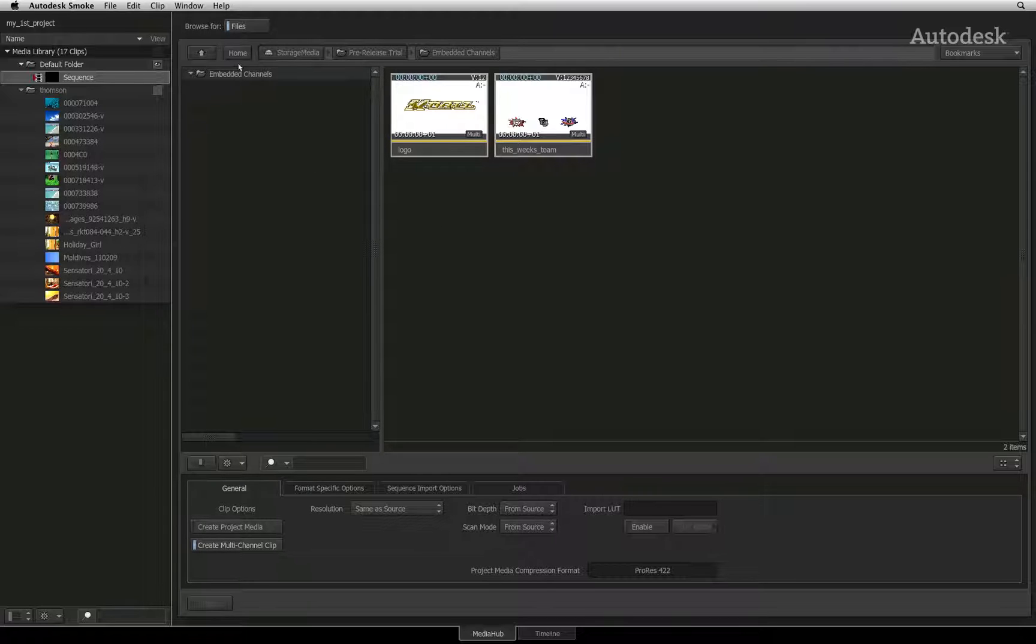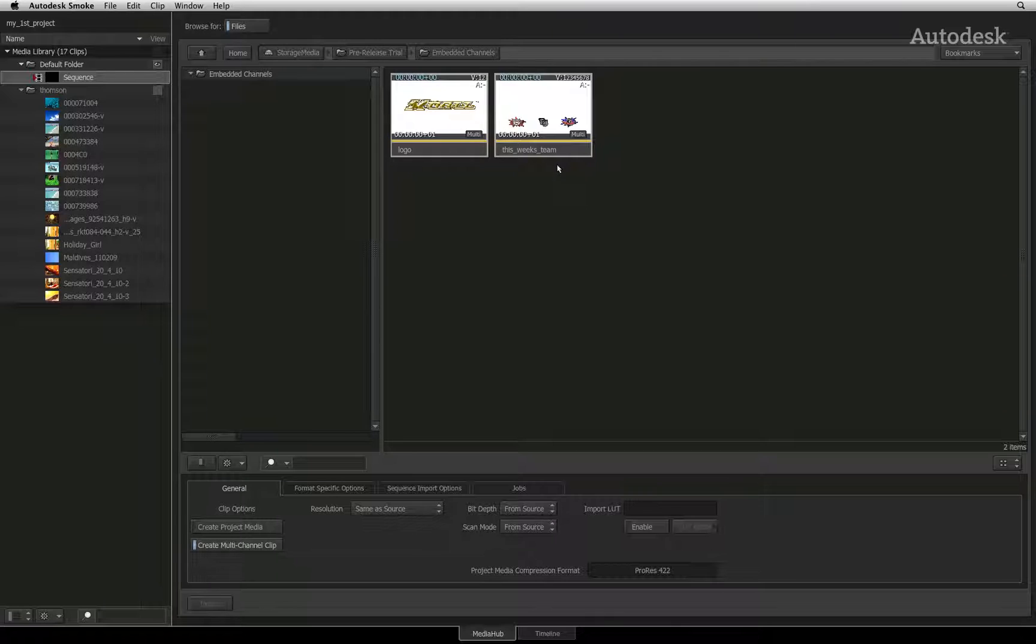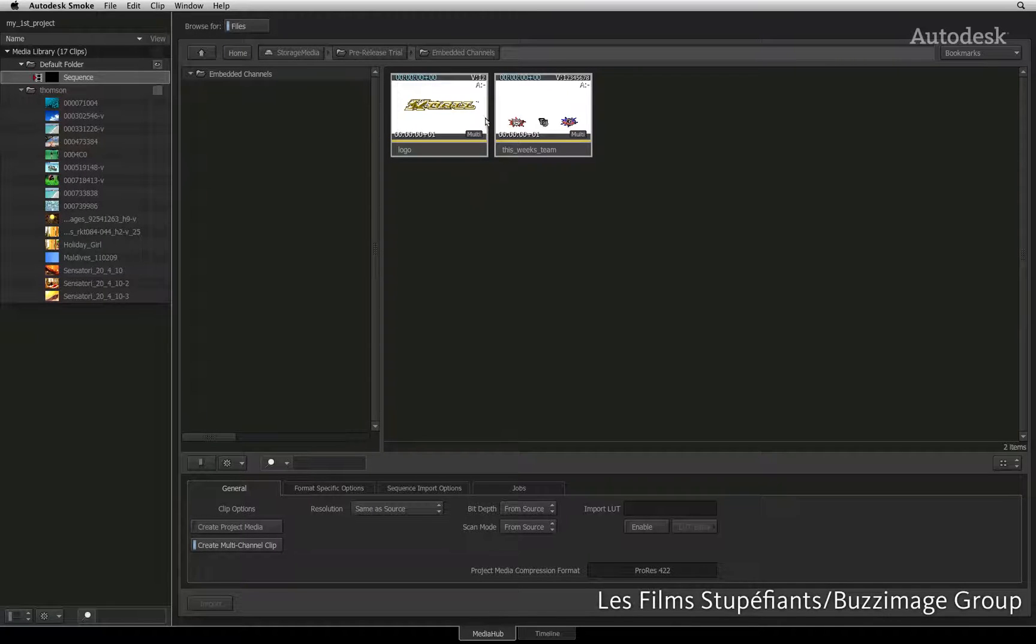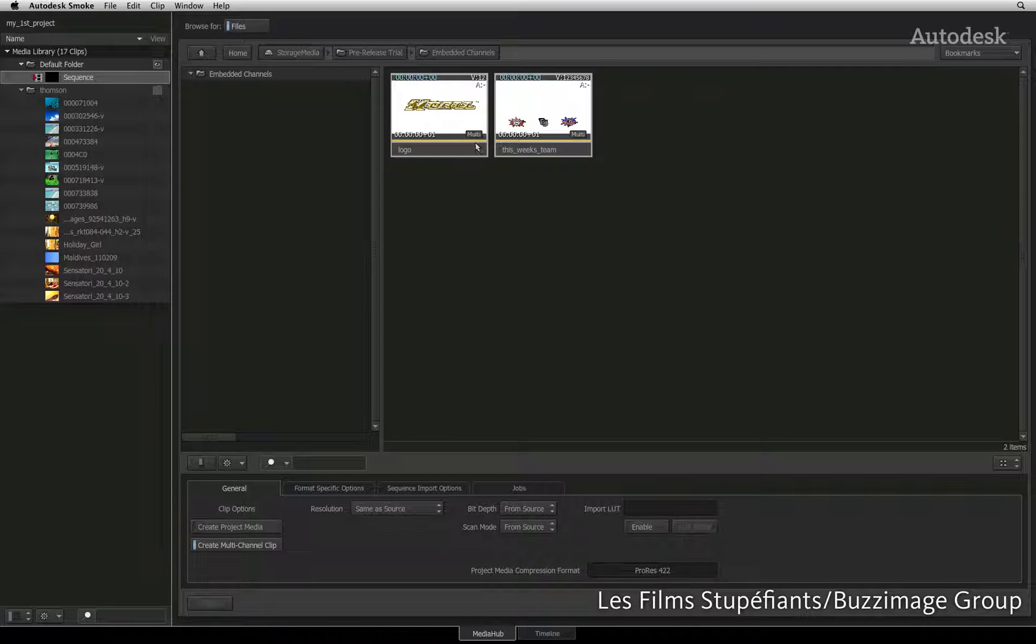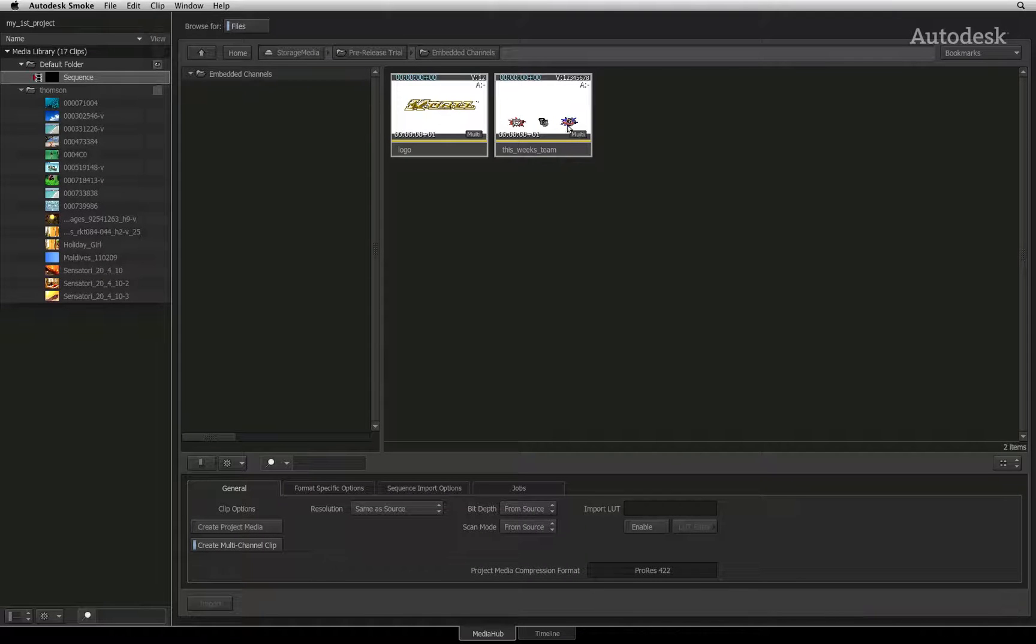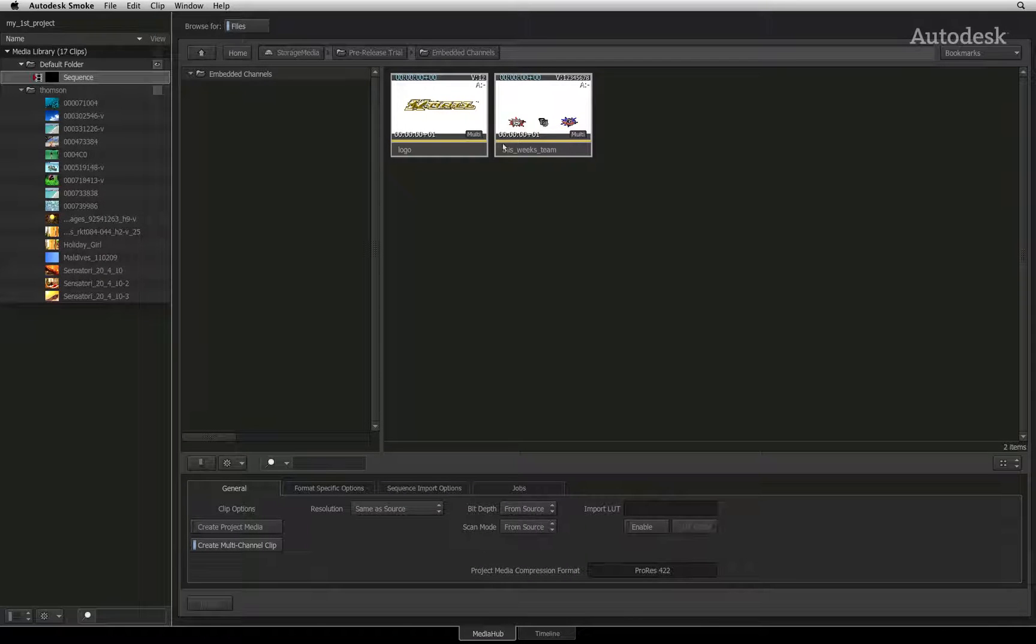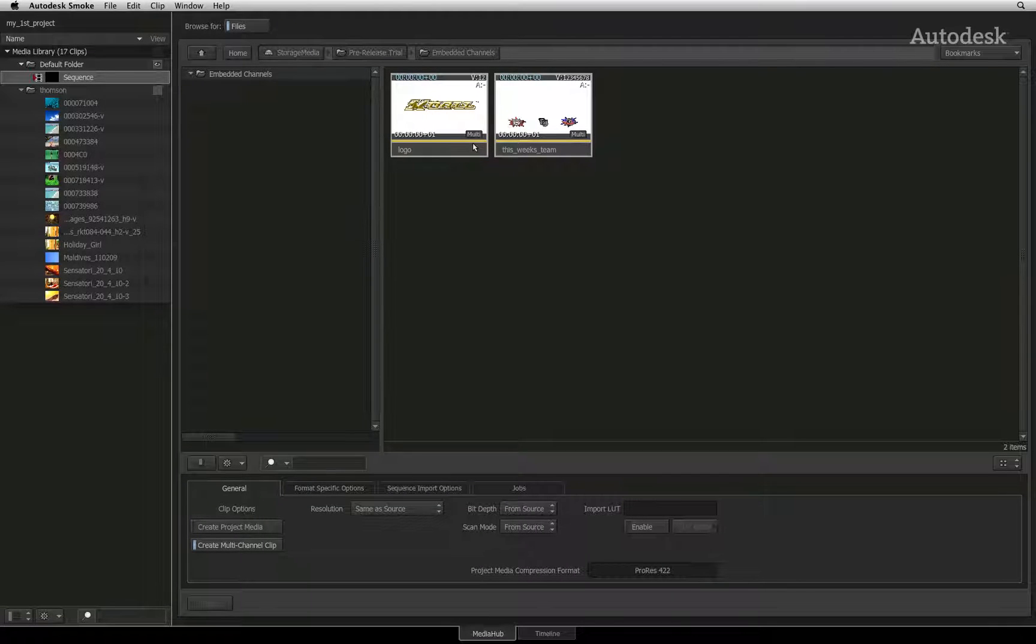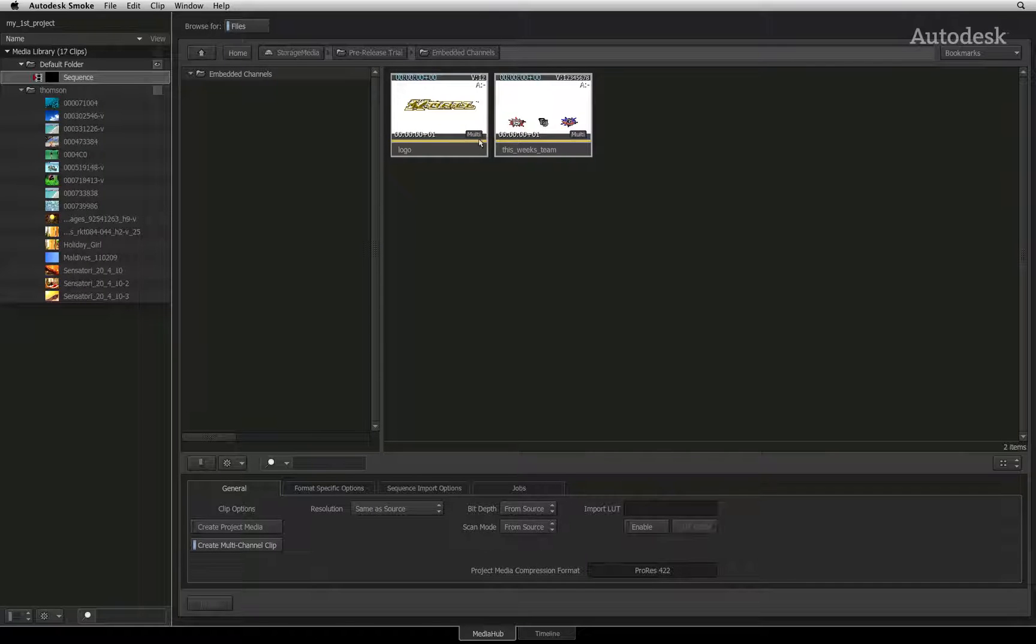Using the file browser, I have browsed to a folder that contains a graphic file with an embedded alpha channel and a Photoshop PSD file. You can see at the bottom right-hand corner of both clips that they each have a multi-tag. This is your indication that there is more data embedded in the file.